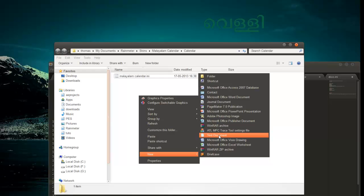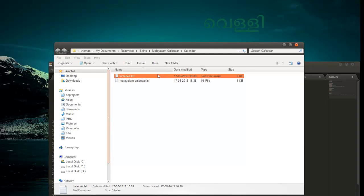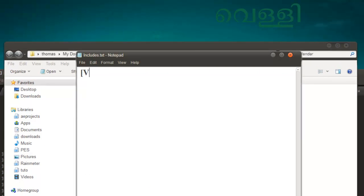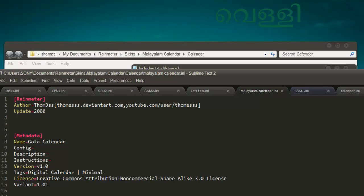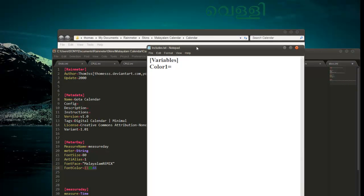I am adding a new variable file — a new text document. Name it 'includes.inc'. Open that file, and inside that put a tab and add a variables section. We are adding variables here. We need only one variable, so let's name it color1.